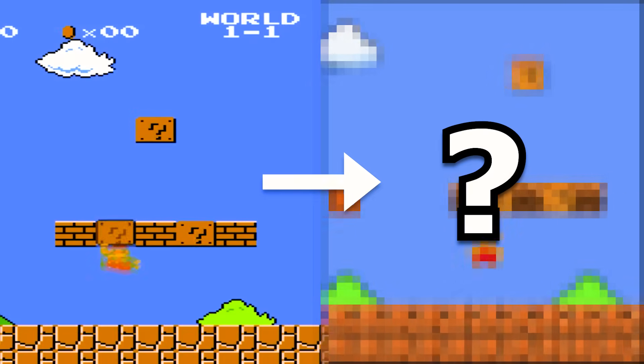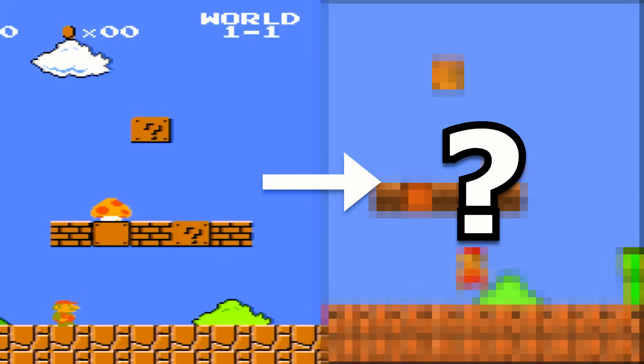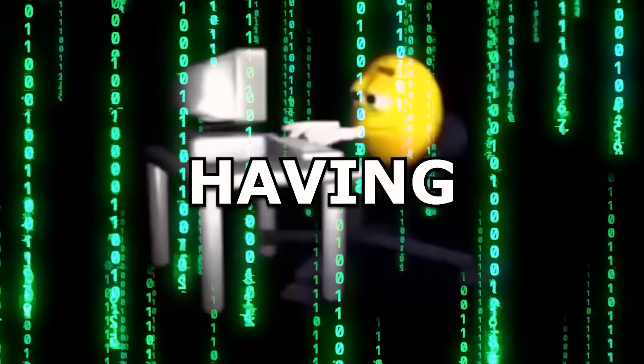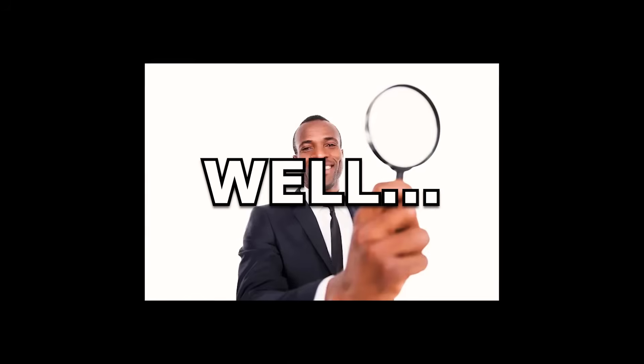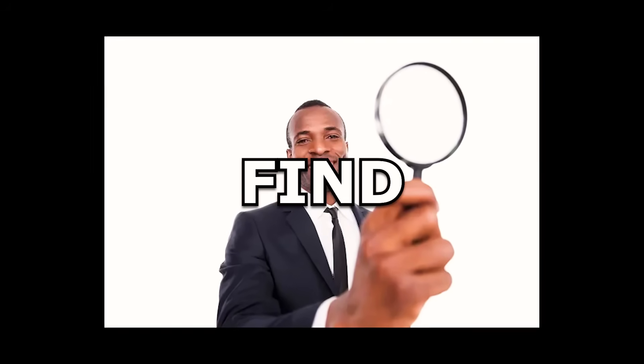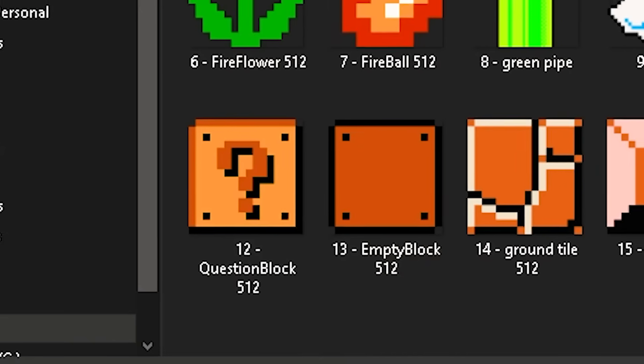Can AI make a Super Mario Bros clone without me having to write a single line of code? Well, let's find out.